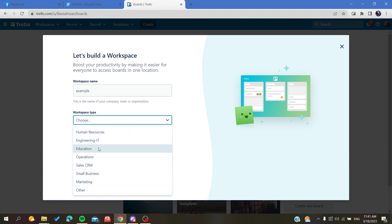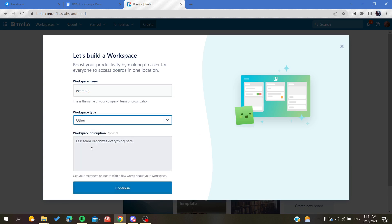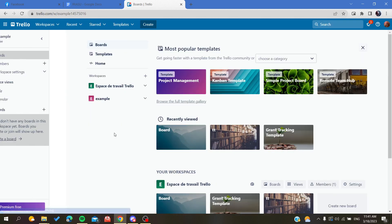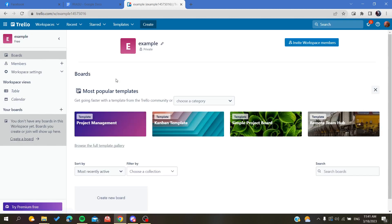You can choose whatever you want—personal or whatever type suits you. You can give it a description or not, depending on your choice. Click on continue, and you can invite people to your workspace. I'm not going to do this for now.